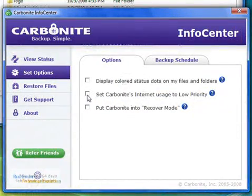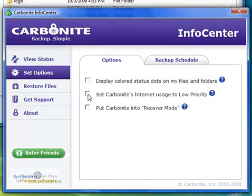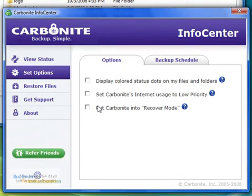The second option here is set Carbonite's internet usage to low priority. I have no real need to check that. Again, it doesn't activate if you're not using it. If you're using your computer, Carbonite isn't really active.